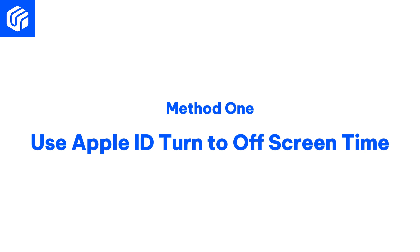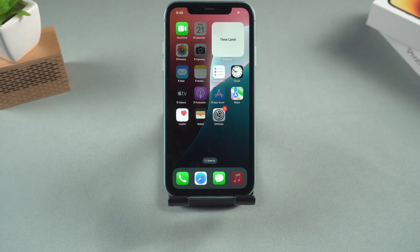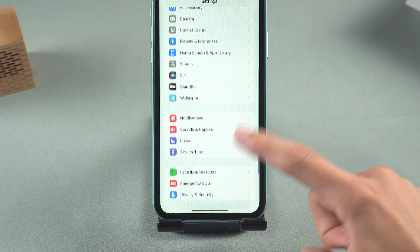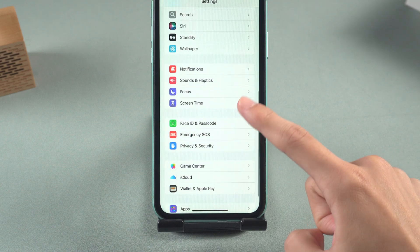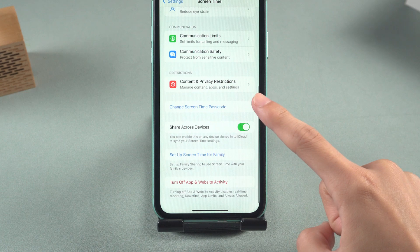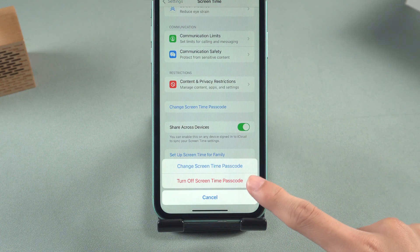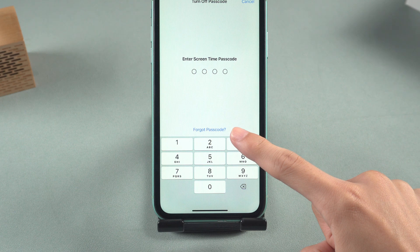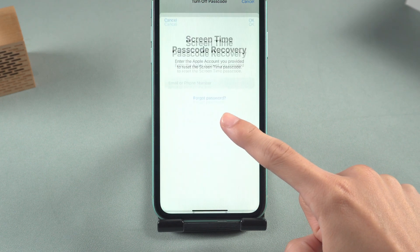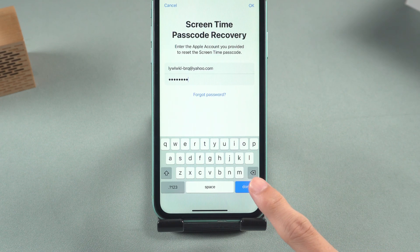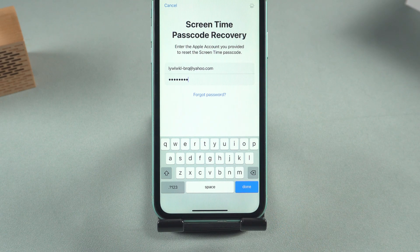Method 1: Use Apple ID to turn off screen time. Start by accessing Settings on your iPhone and navigate to Screen Time. Scroll down to find the Change Screen Time Passcode option. Select Turn Off Screen Time Passcode. Here you will see the Forgot Passcode option. Then you can turn off the screen time passcode with your Apple account.